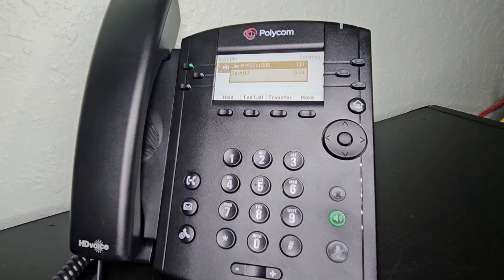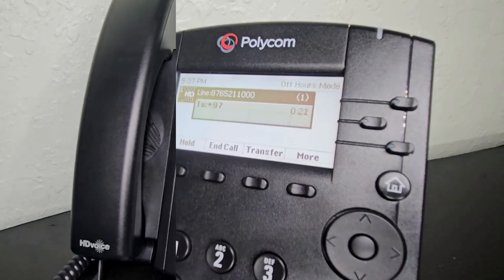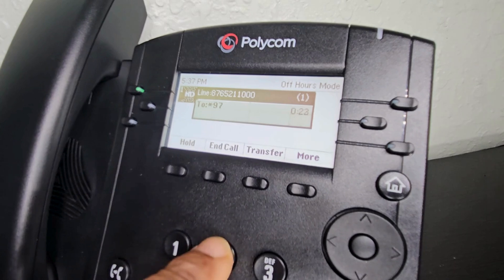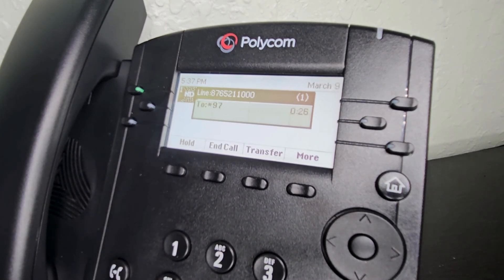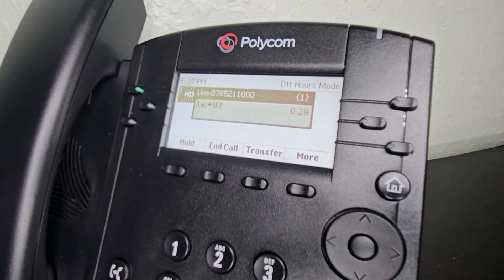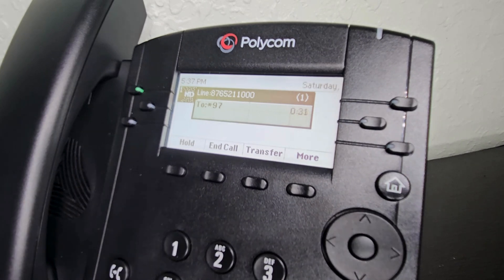Enter your password followed by pound. You have zero new messages. You have zero saved messages.